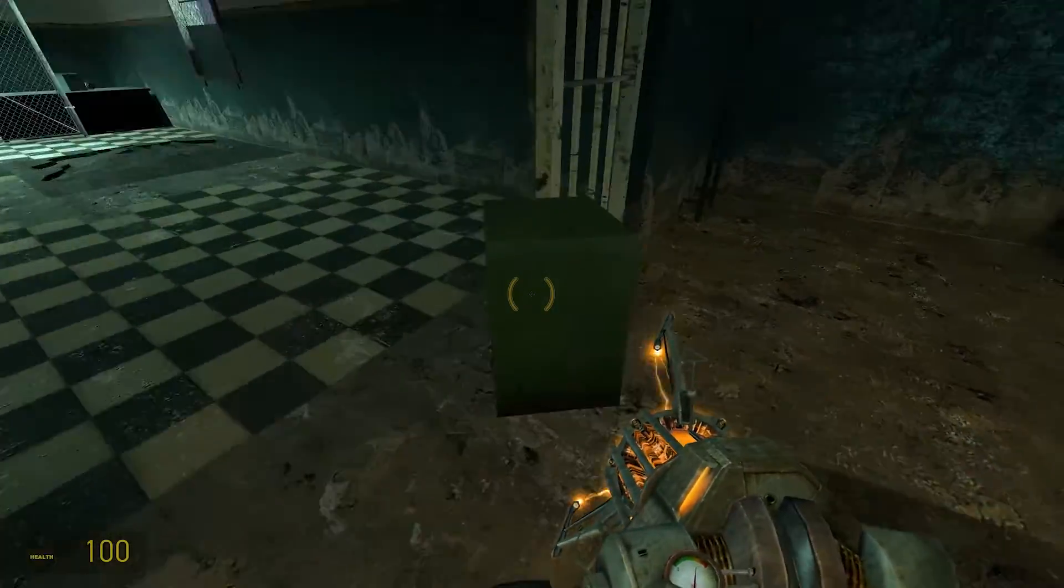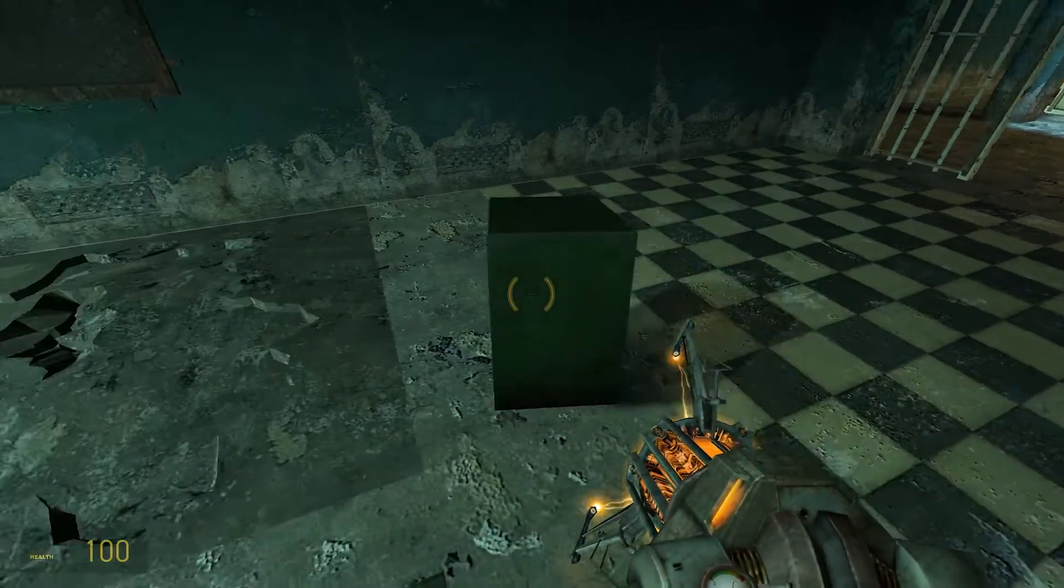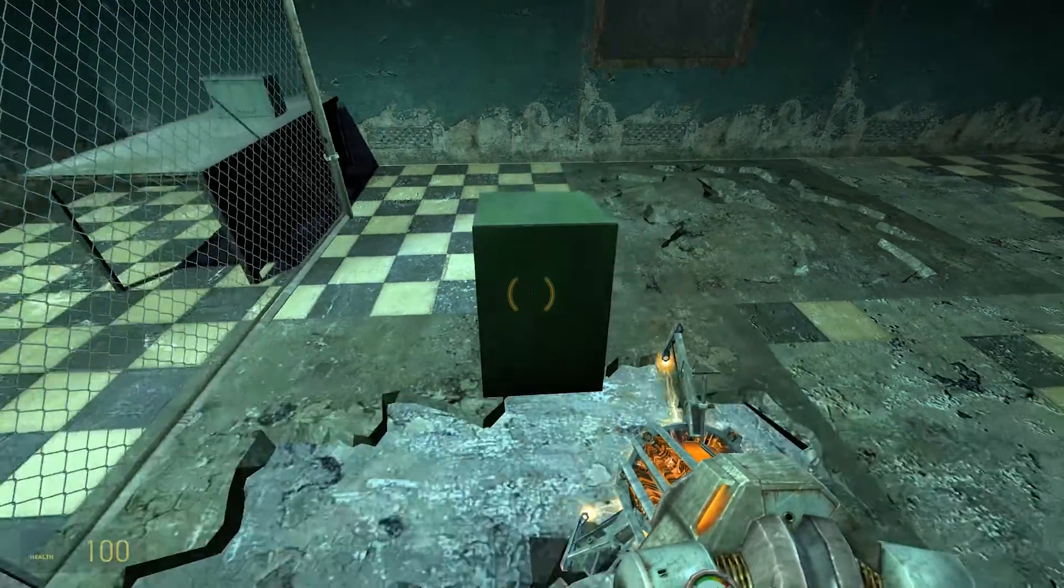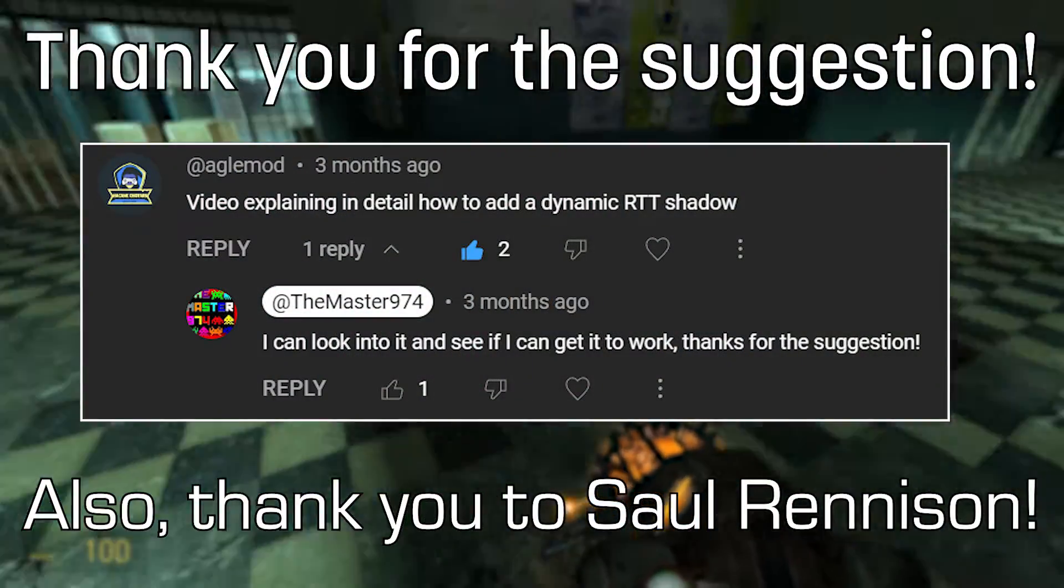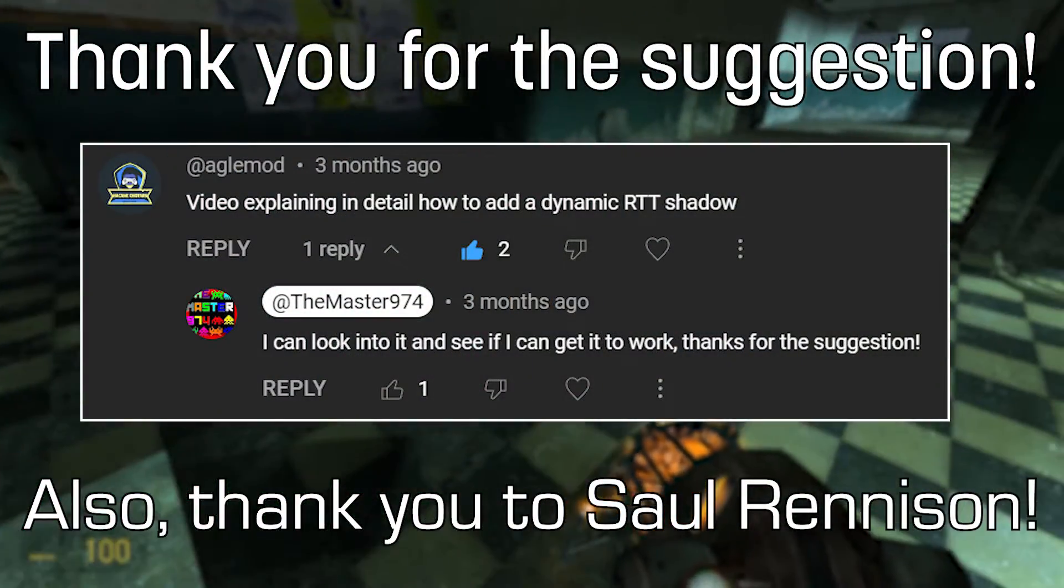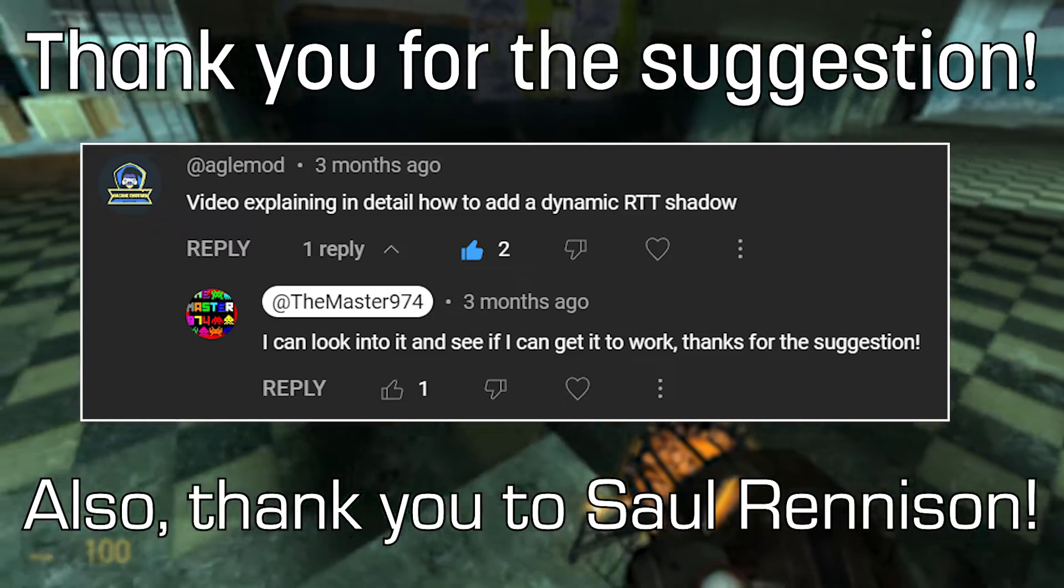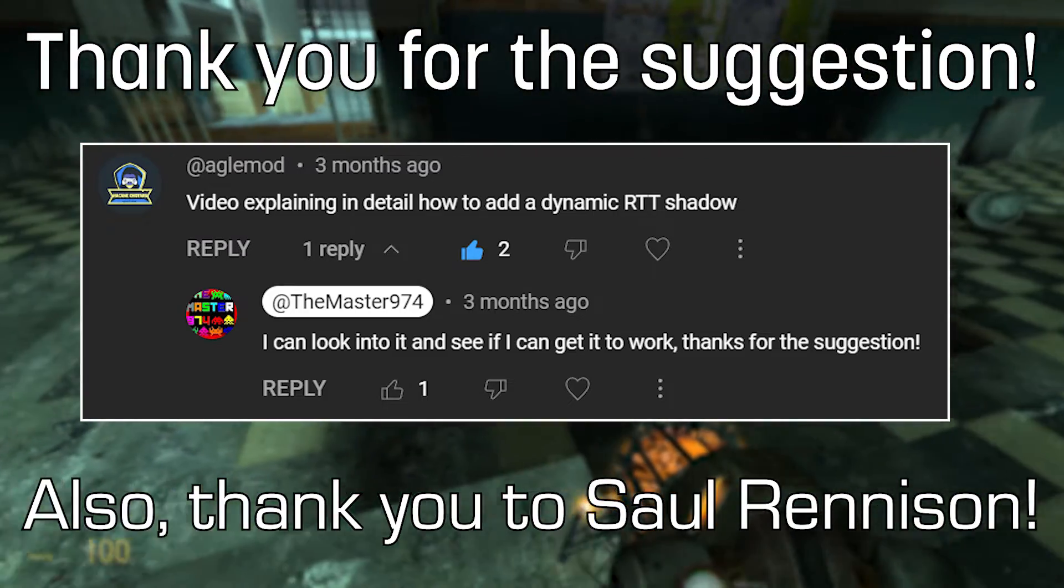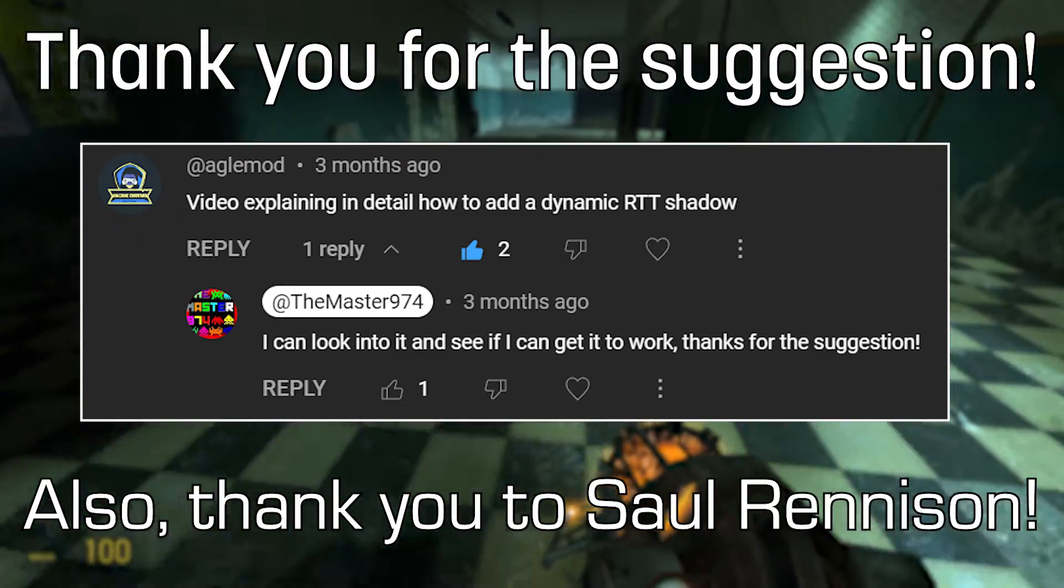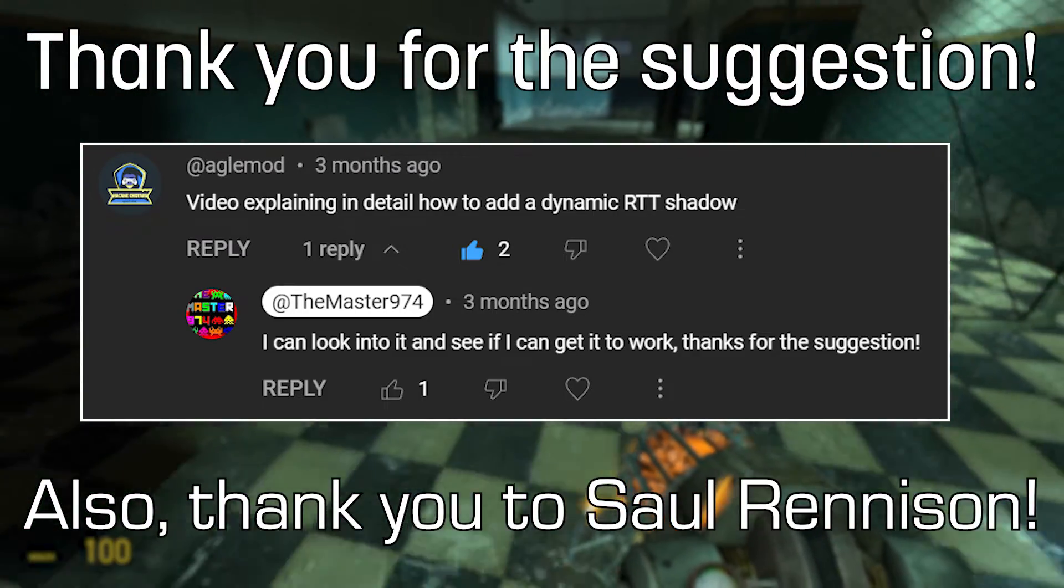So I have to give a big ups and shout out and thank you to AgleMods—I don't know how to pronounce it—but they gave me a comment a little while back suggesting this video, so thank you for that.